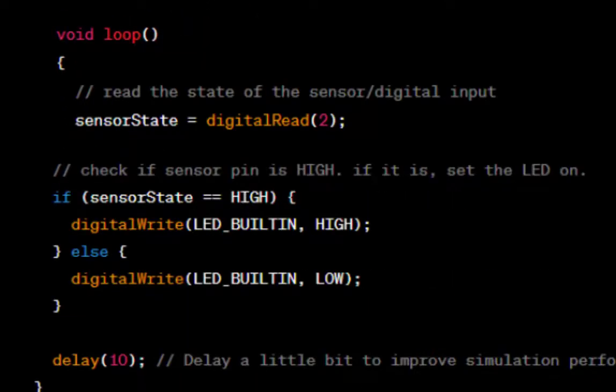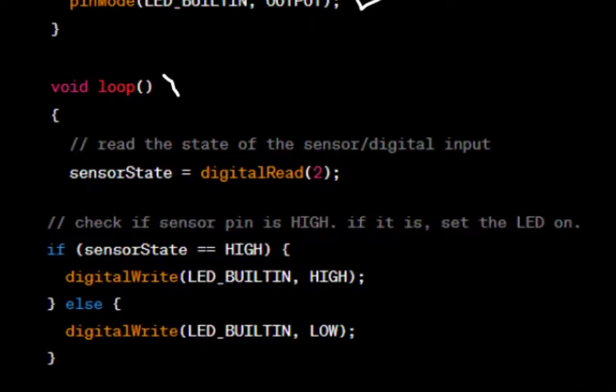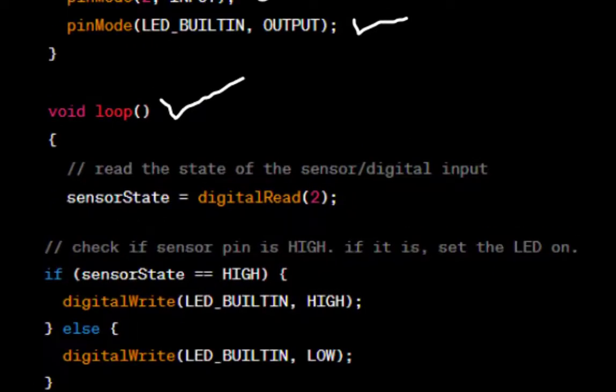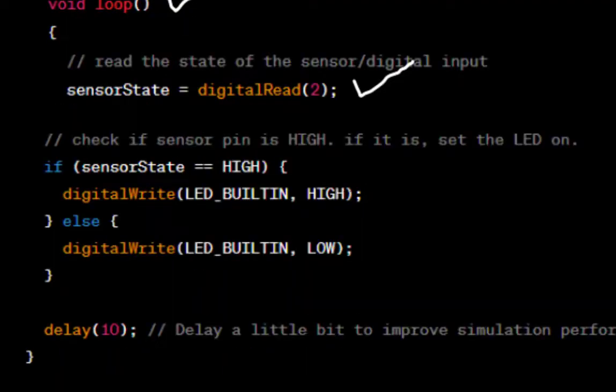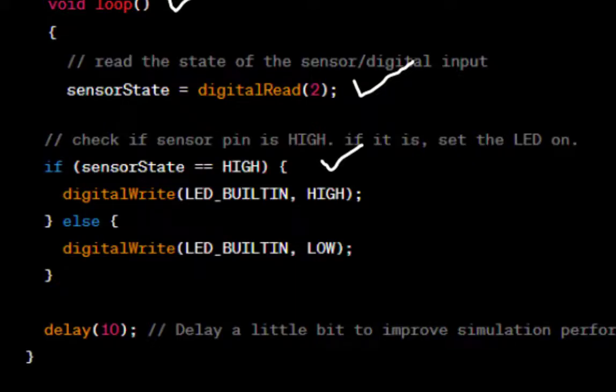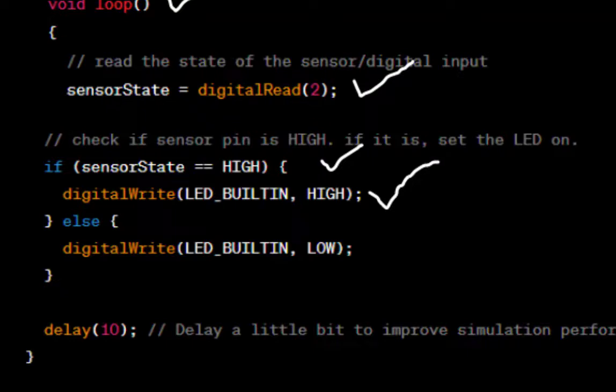The loop function runs continuously after the setup function. It does the following: reads the digital state of pin 2 and stores it in the sensor state variable, checks if the sensor state is high. If the sensor state is high, it turns on the built-in LED using digital write. If the sensor state is not high, it turns off the built-in LED using digital write.